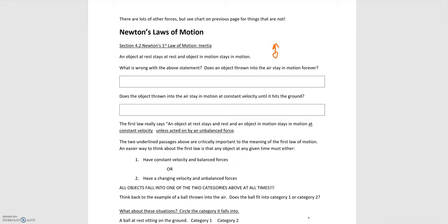The answer is no, it comes back down. So something needs to be added to this statement to match up with what we experience around us, because remember the laws of physics need to explain what happens around us. They need to be consistent with what we see.